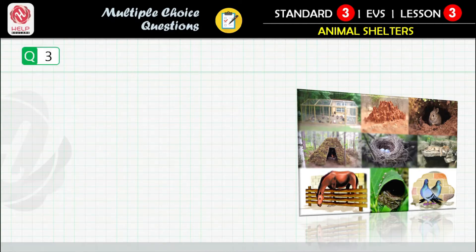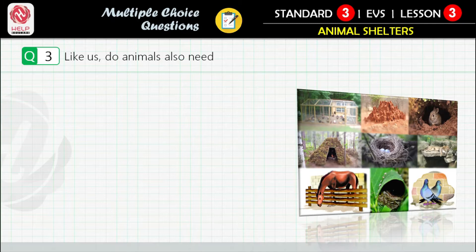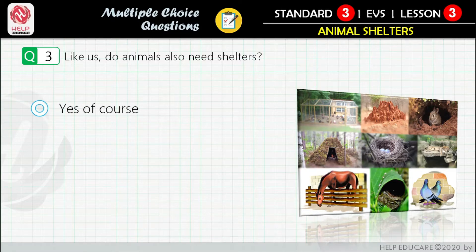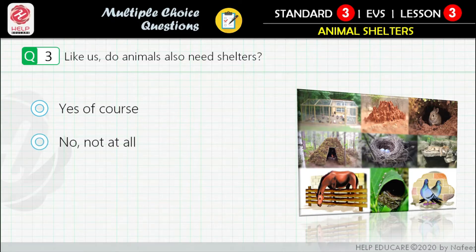Question 3: Like us, do animals also need shelters? First option: yes, of course. Second option: no, not at all.